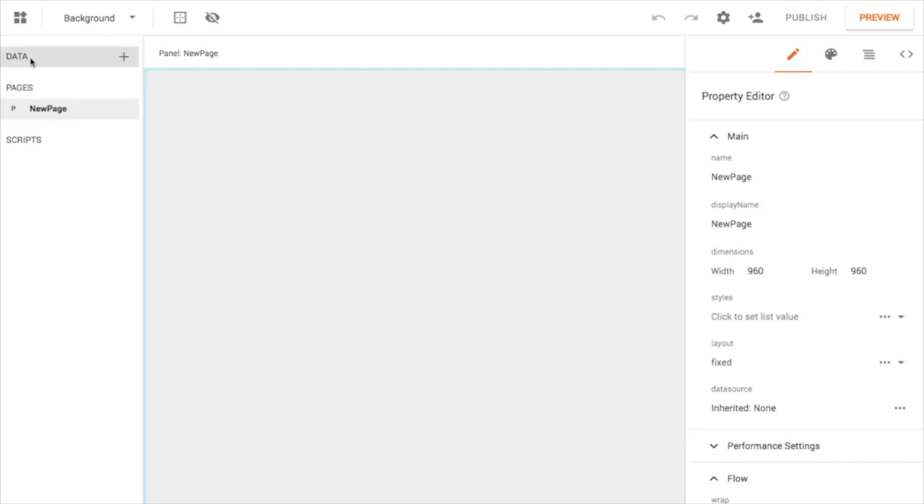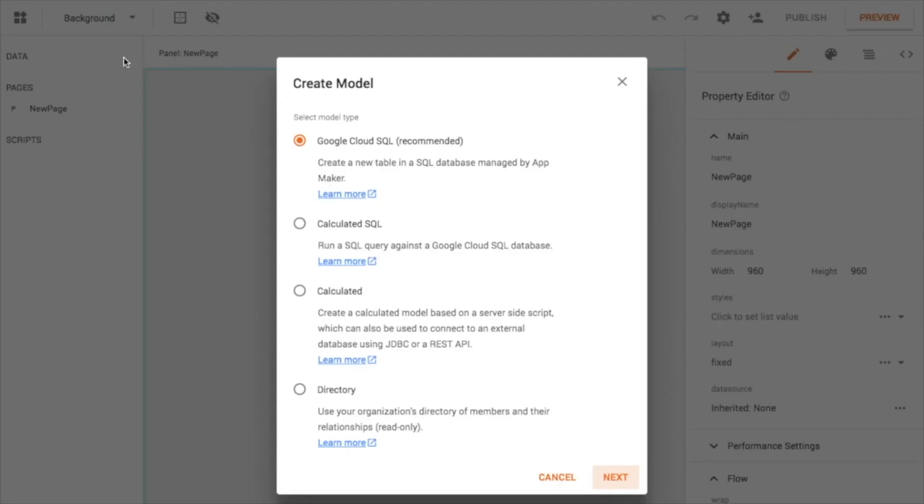But I'm going to first add some data structure to this. I already have a Google sheet that I've been tracking the football roster with. So I'm going to head and hit plus here, and I'm going to select, you've got a myriad of different options here, but I'm just going to leave it as default, Google Cloud SQL.